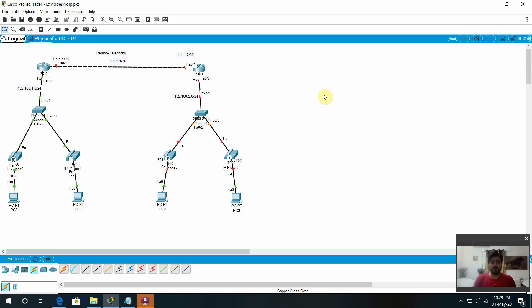Assalamu alaikum warahmatullahi wabarakatuh. How are you all? I hope you all are doing very well with the grace of Almighty Allah. Welcome to Head Attack, and today is a very important topic. We are going to discuss about remote telephony.